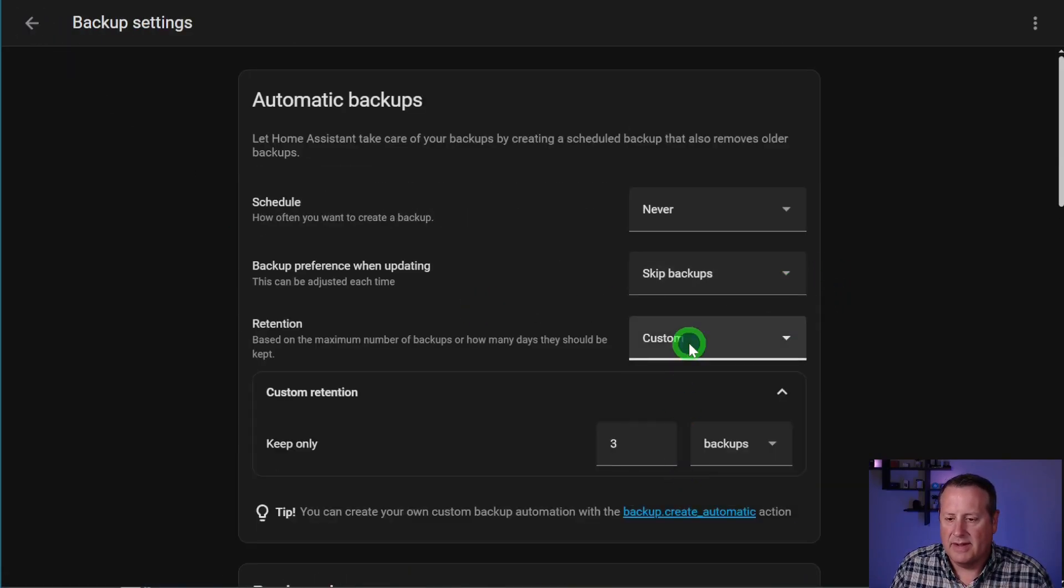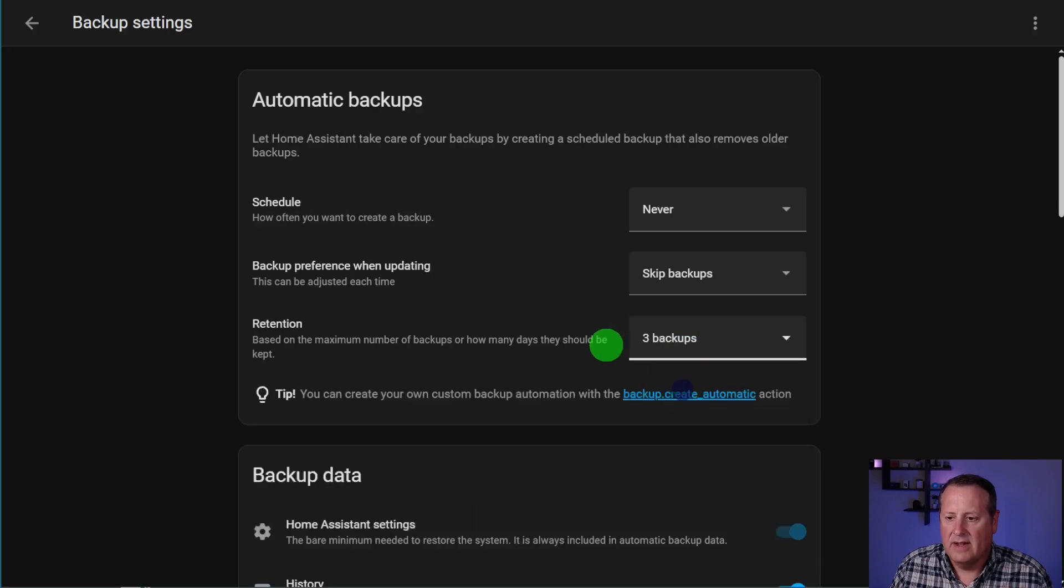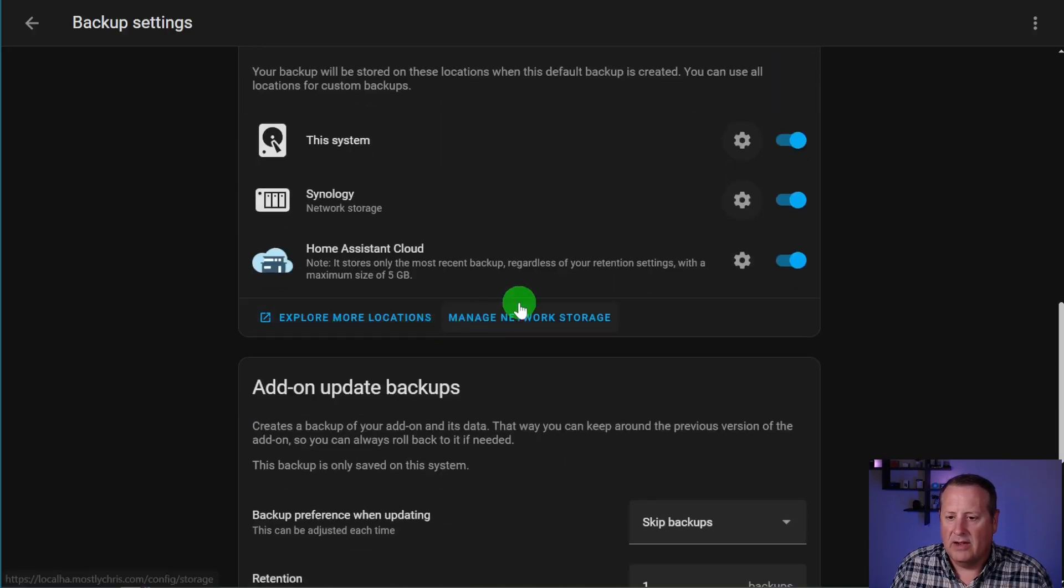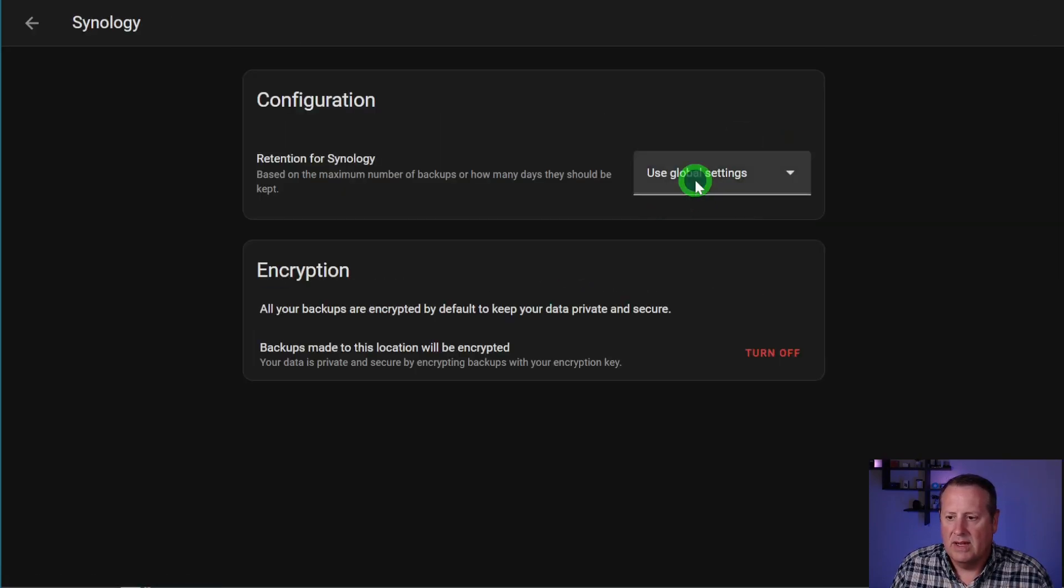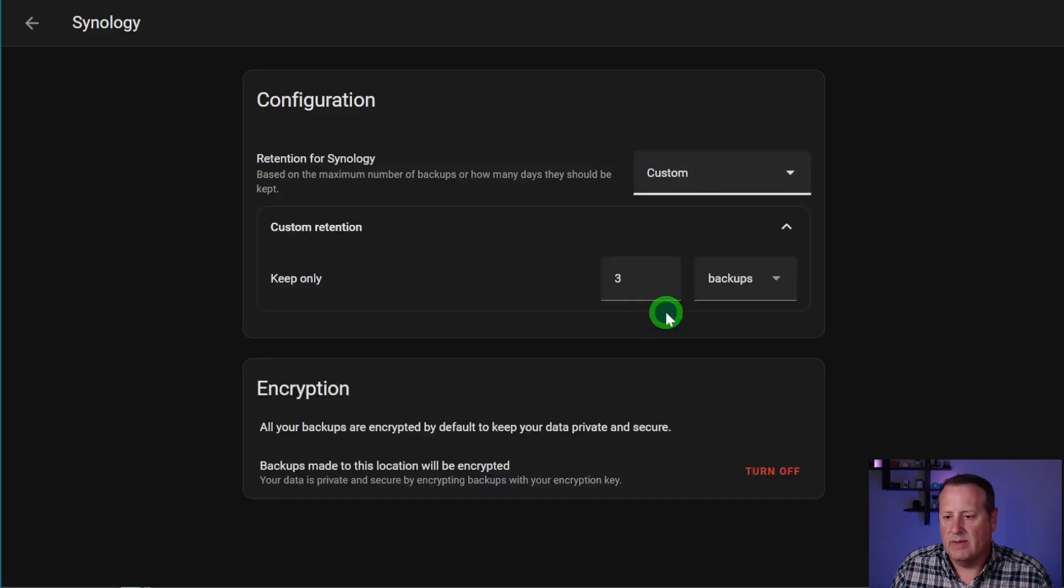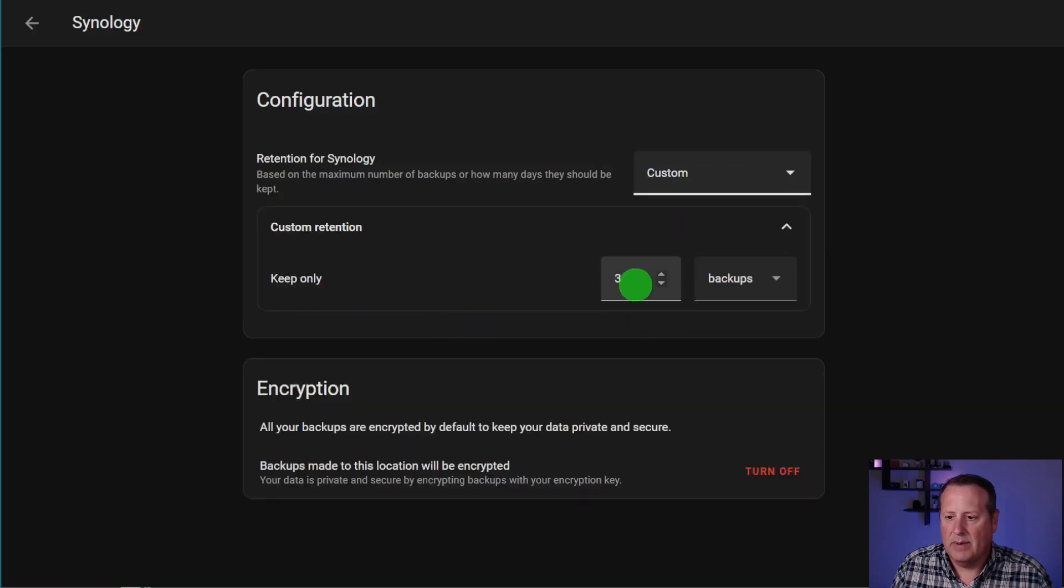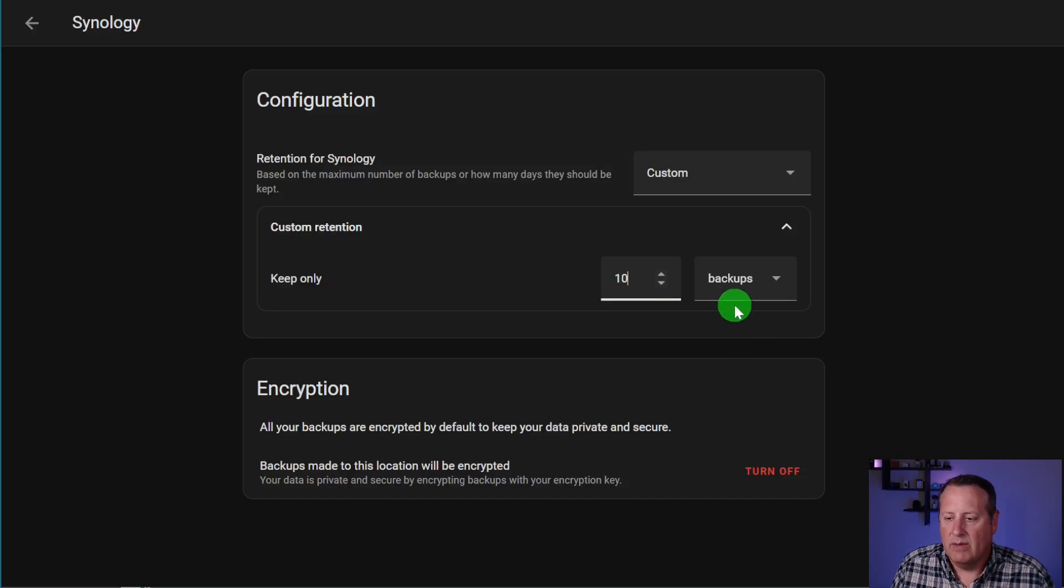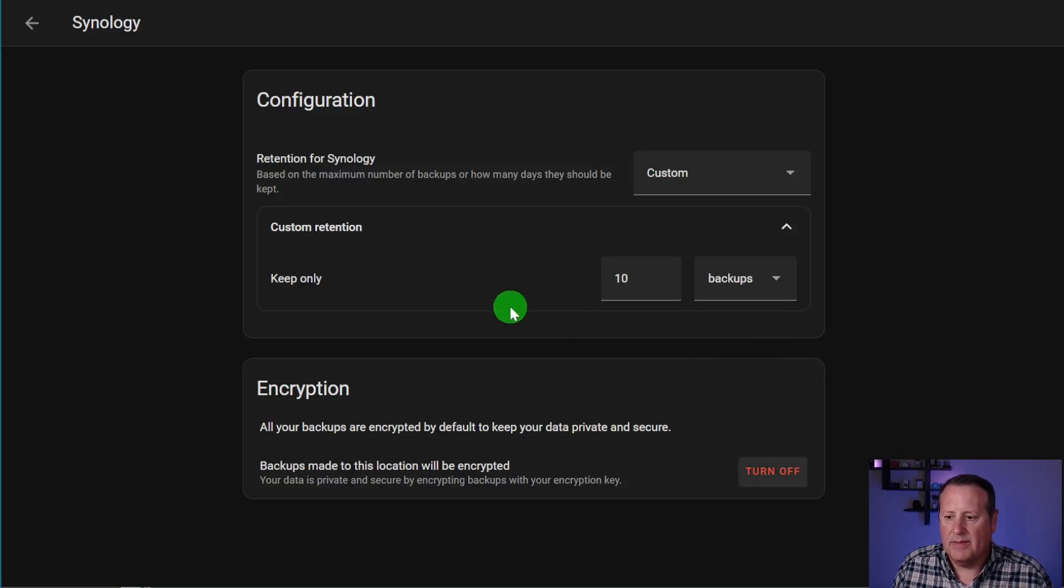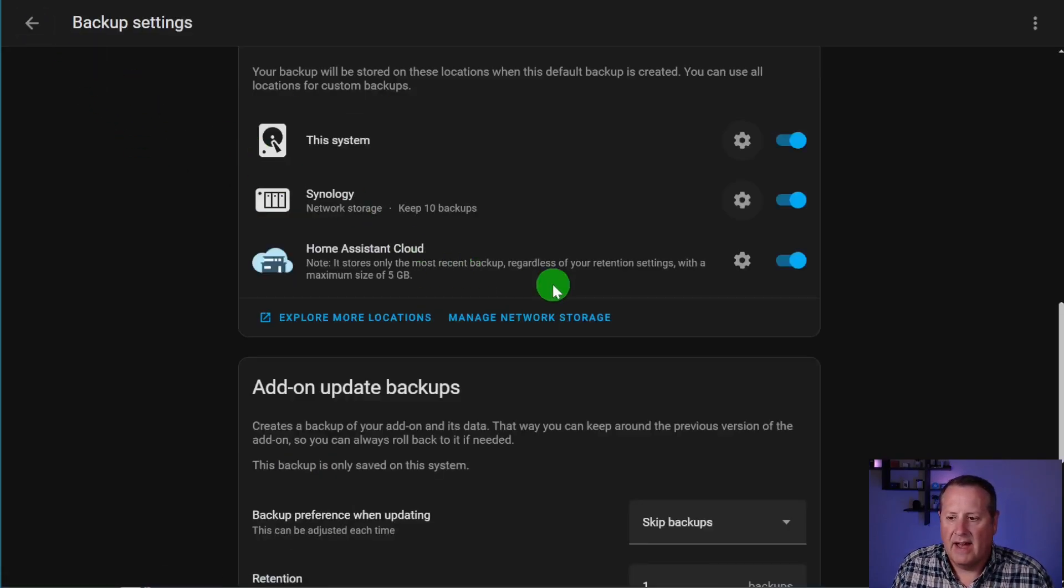Retention is either custom, forever, or whatever you want to set there. Or you can come over here, and you can actually change this to the custom. Let's say I want to keep 10 backups. So then I would save it for only 10 backups for the Synology device that I have.